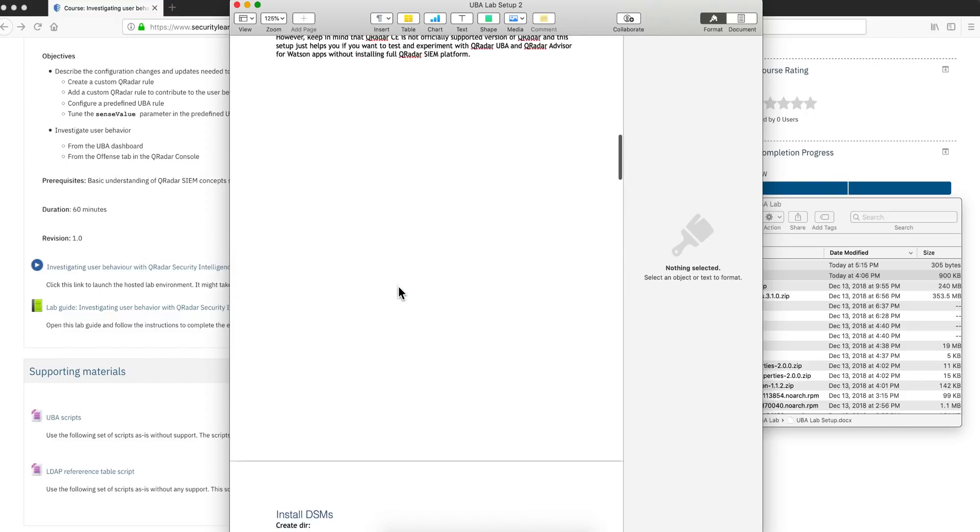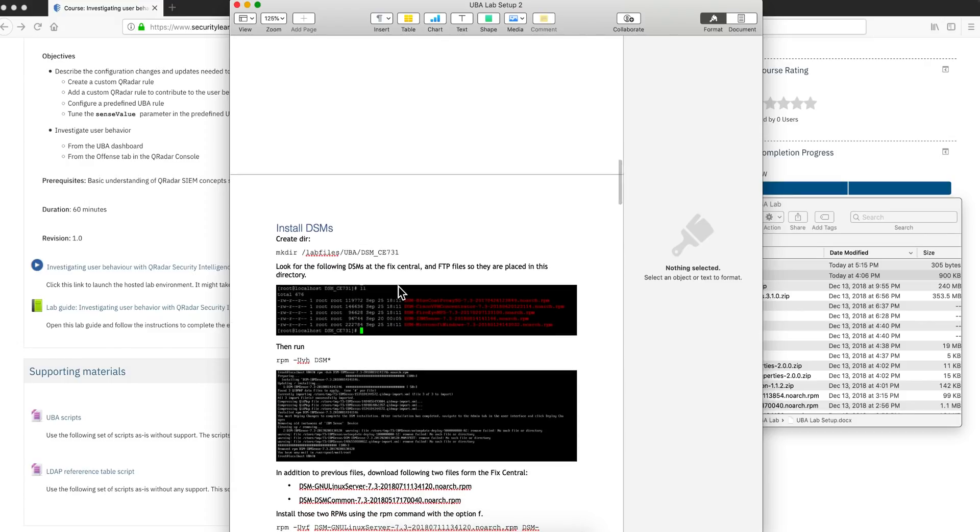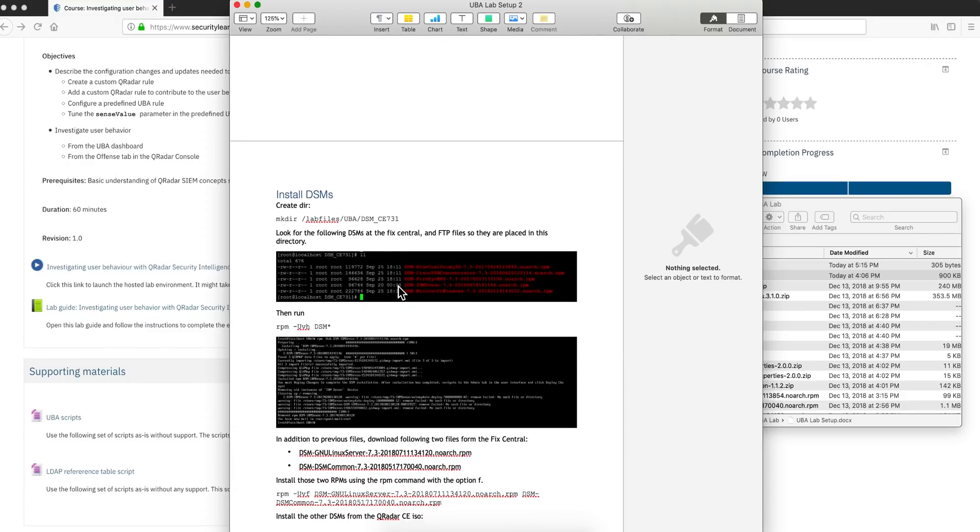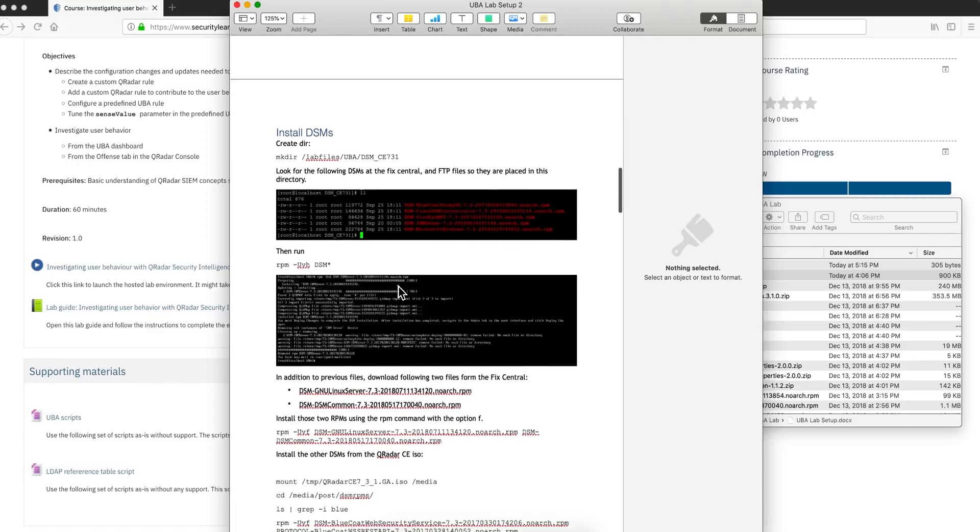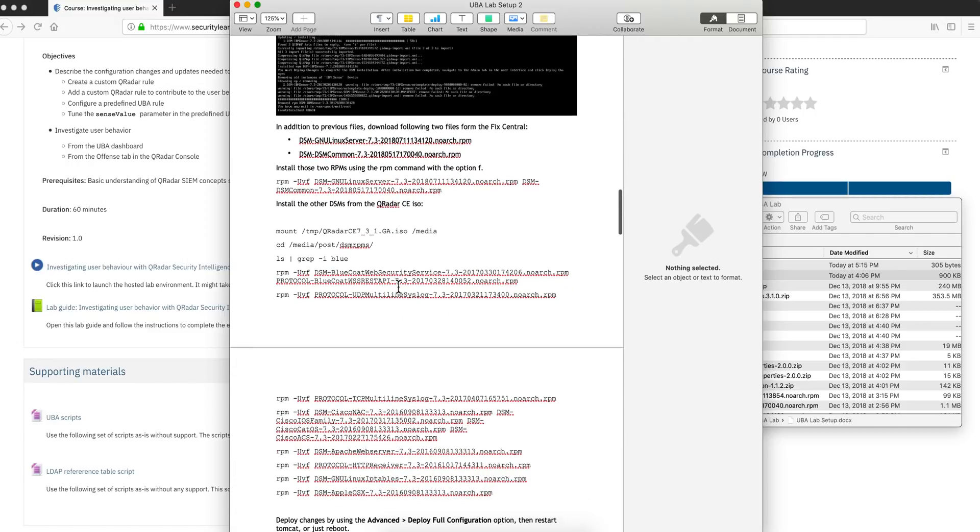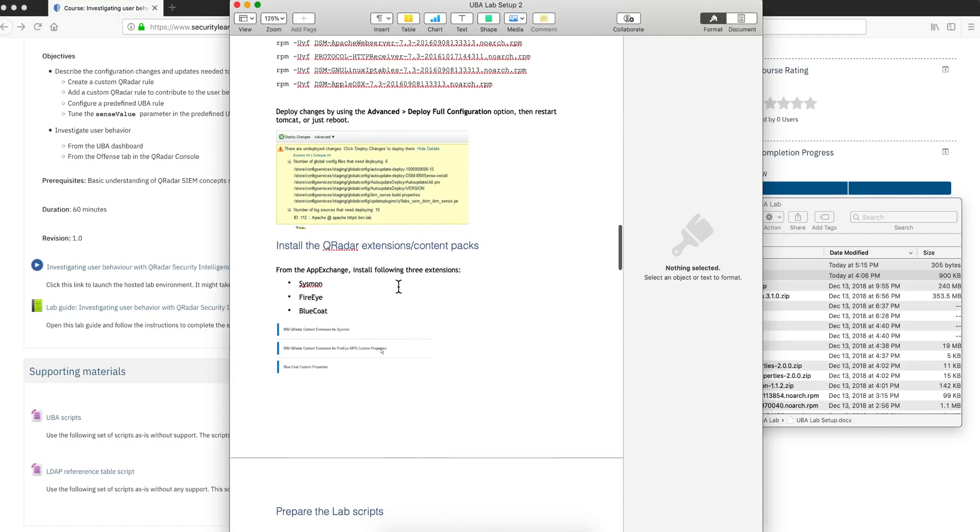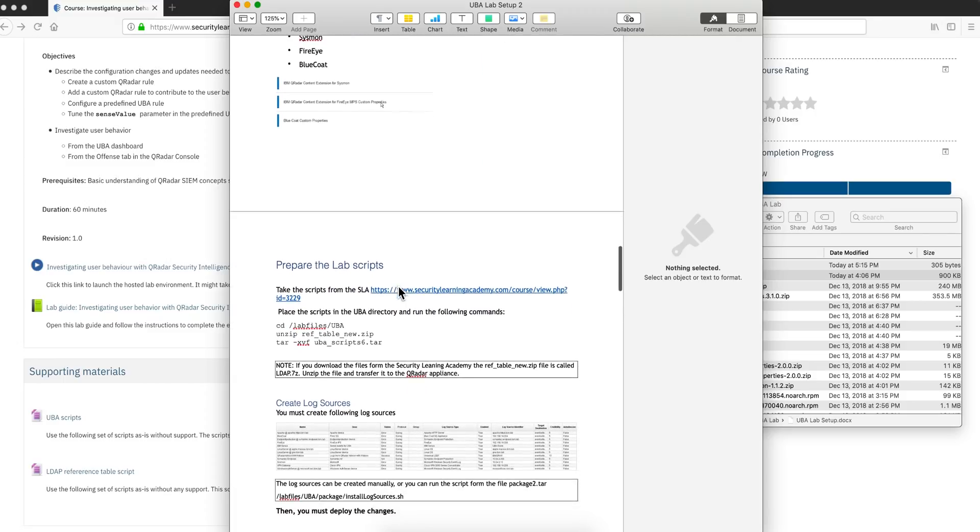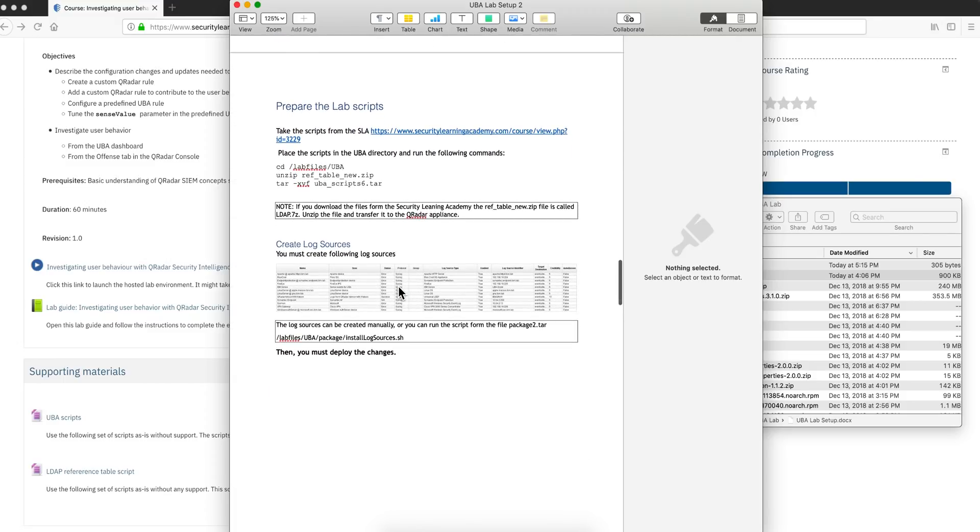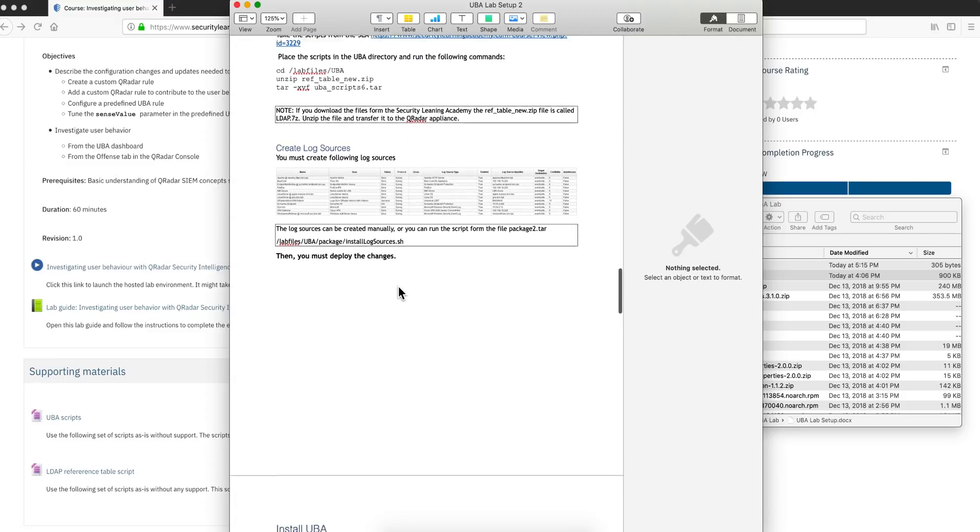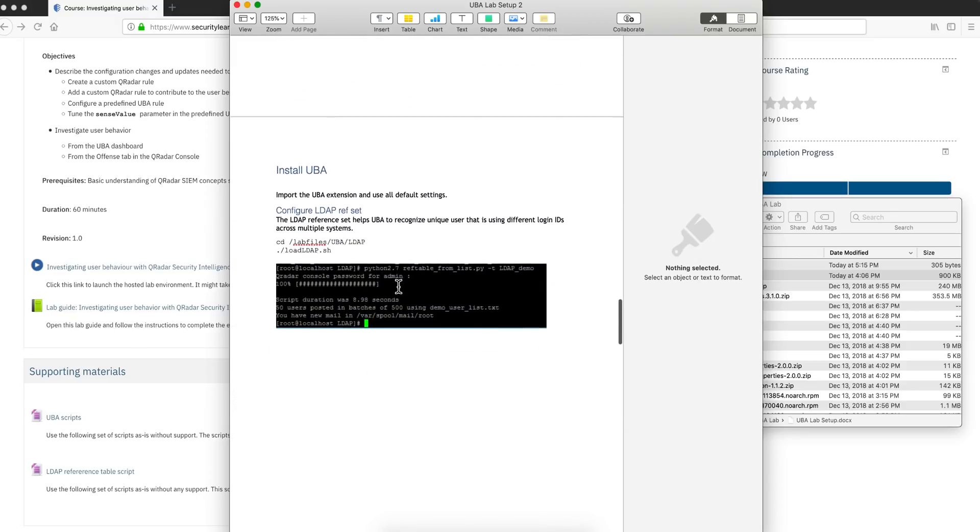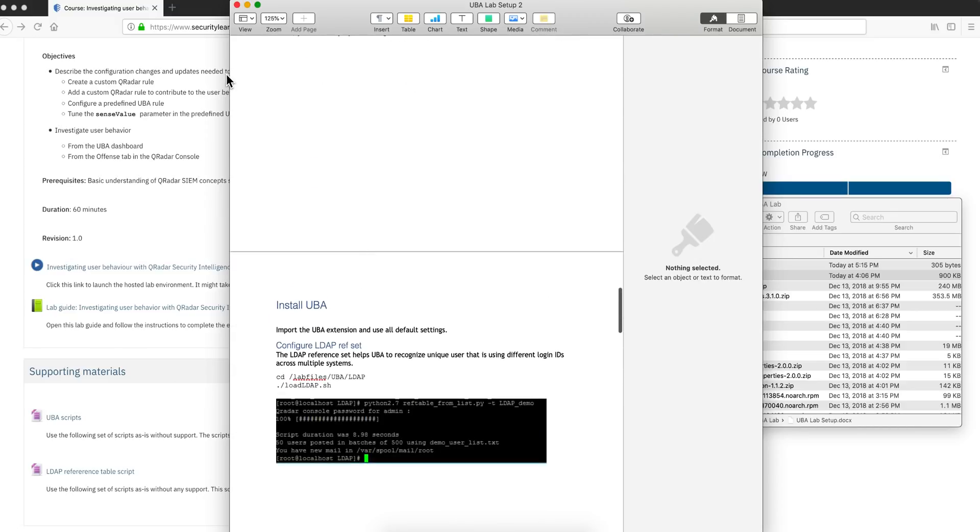This shows you the steps that you will need to do to get this lab not remotely on the Security Learning Academy, but rather in your local CE so you can play with it and learn more about Curator. All the steps are nicely documented in here. I followed them and had no problem reproducing that environment.